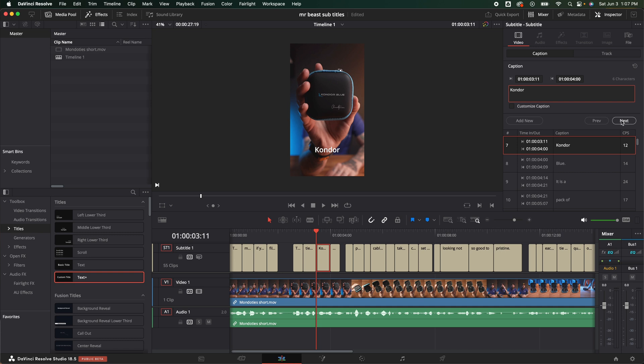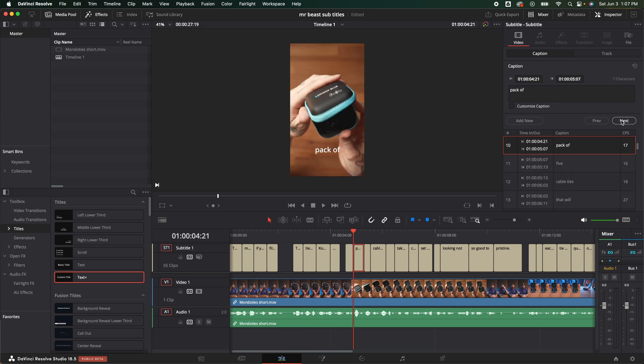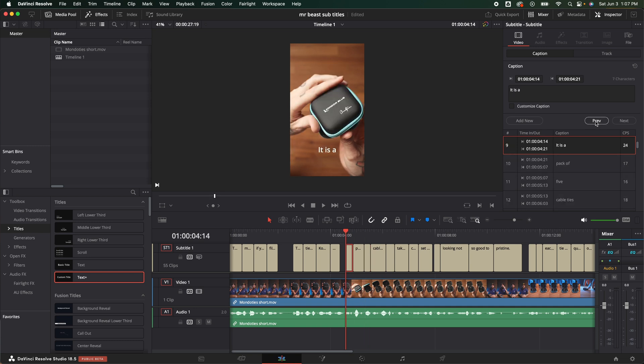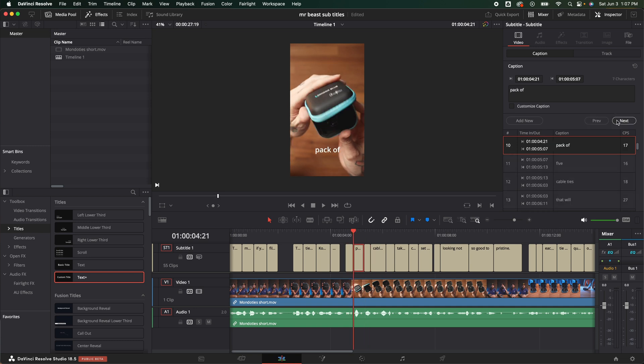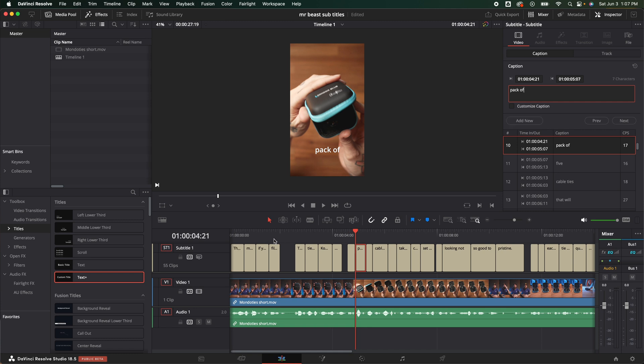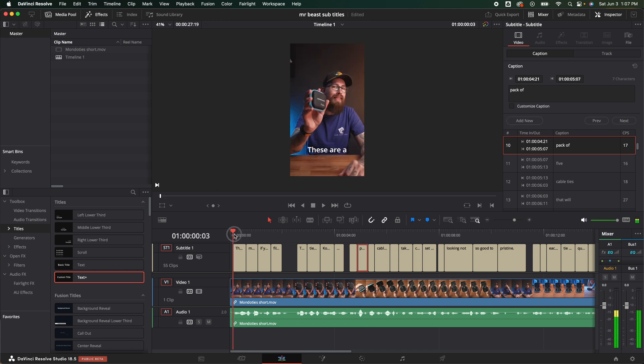And if we needed to change anything else of course we could do that inside here. You could just hit next. It's going to bring up the next one, the next one, the next one. You could go back, forth, whatever you're wanting to do. If you decide you want to add a new one in between you can do that as well. But I think it looks pretty good the way it is.